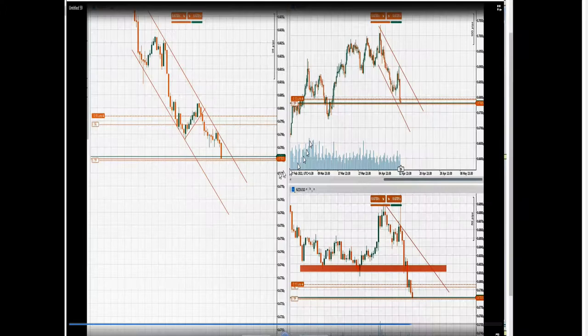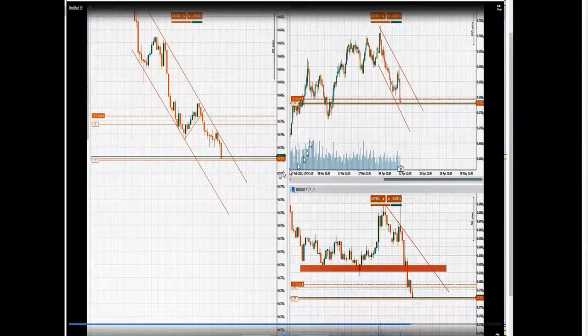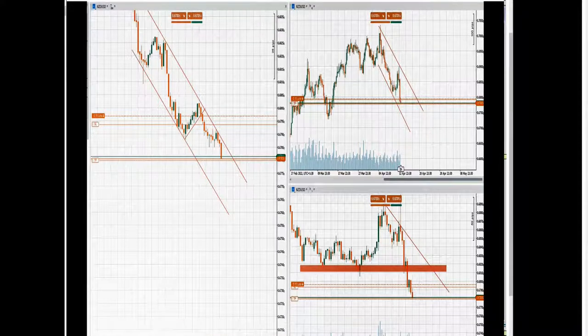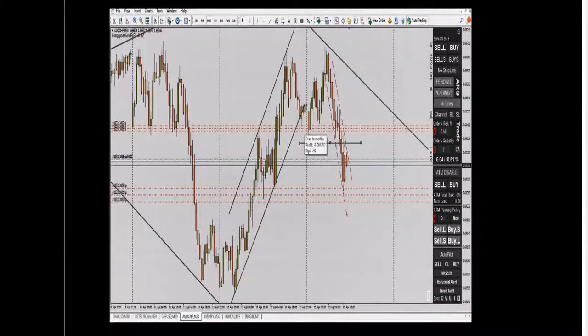He reached the target which was in the middle of the channel — good entry, trailing, and exit. Everything is according to the PAT system. Thanks to SH for sharing this NZD/USD trade. It's a pair that many traders trade in the Asian session time frame.